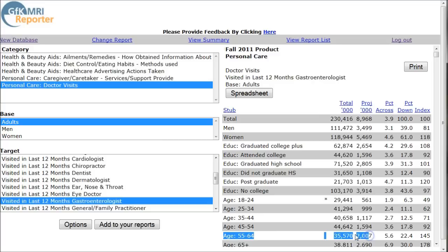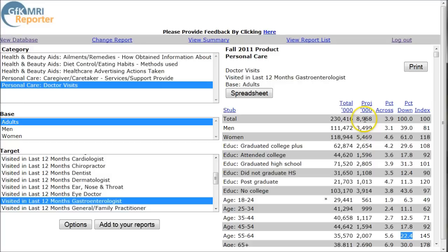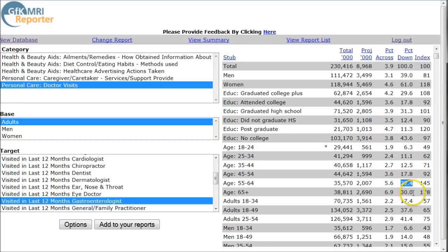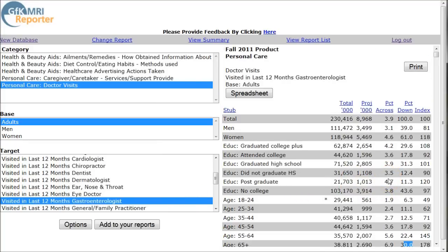The age 55 to 64 category shows there are 2 million people age 55 to 64 who visited a gastroenterologist in the last 12 months — that is 22.4% of the total who have visited. So between that and your 65 plus, those are basically your biggest users or folks who visited the gastroenterologist more often. Older people are going to probably go to the doctor more often, so that makes pretty good sense.